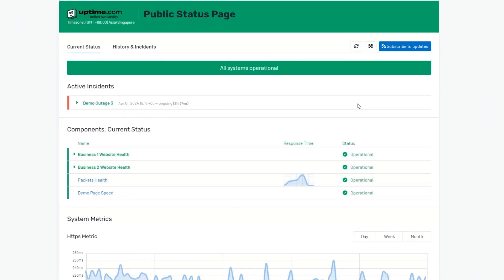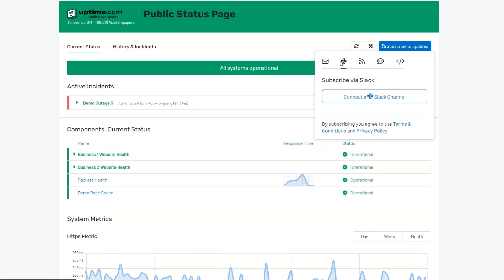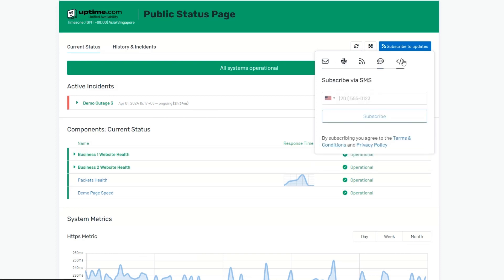Moreover, our status page offers versatile subscription options, enabling you to receive updates through email, Slack, RSS, SMS, and webhook notifications. Stay informed effortlessly with timely updates and notifications.